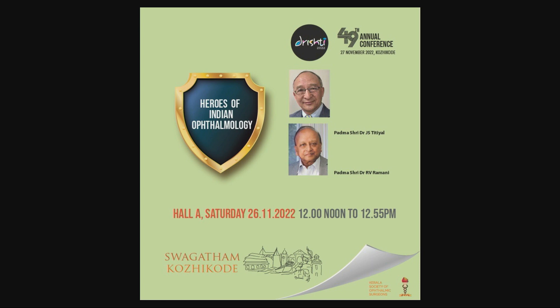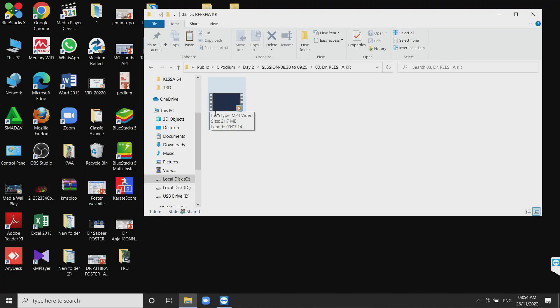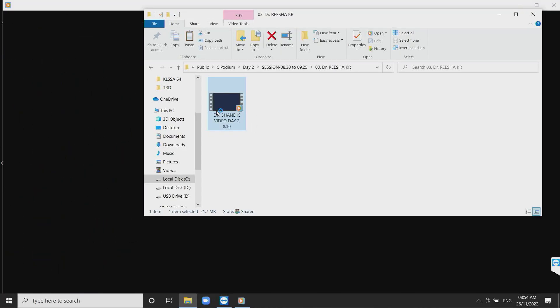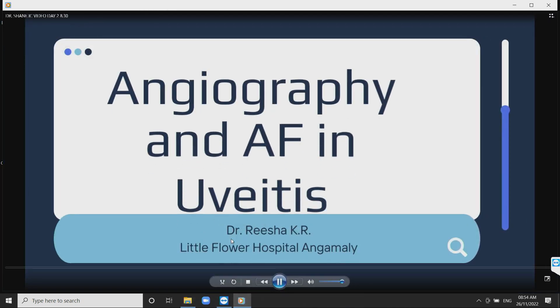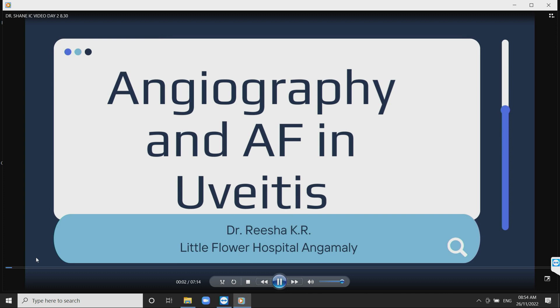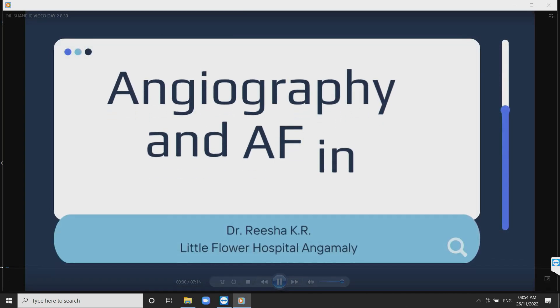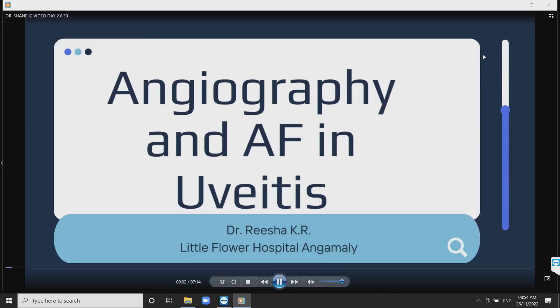I'd like to invite Dr. Resha to give her talk on the use of angiography and autofluorescence in uveitic entities. I'll be dealing with angiography and autofluorescence in uveitis conditions.